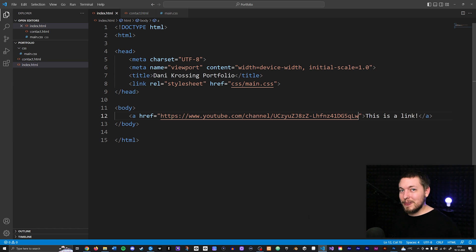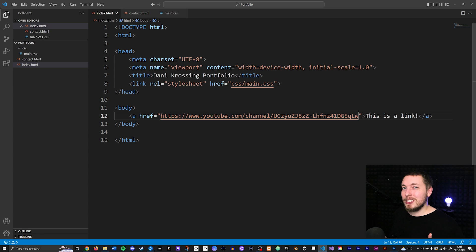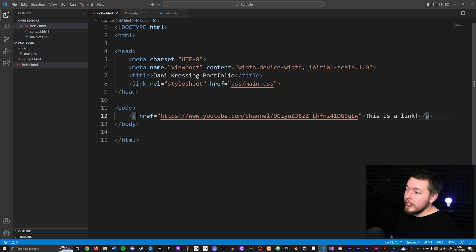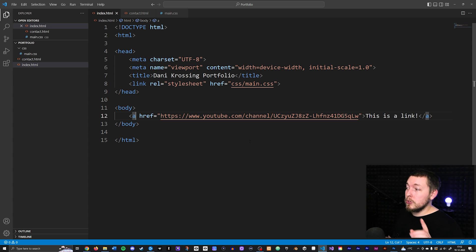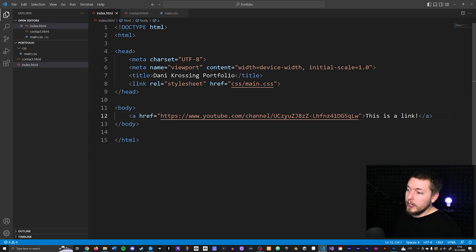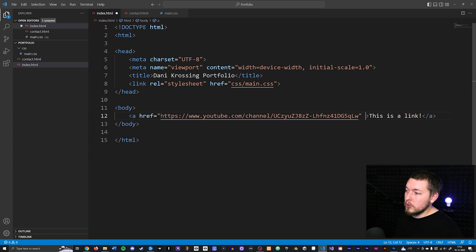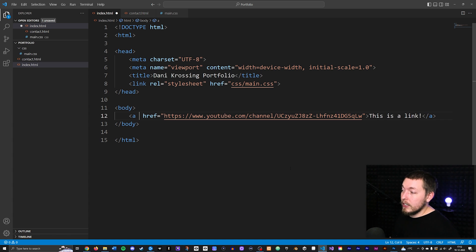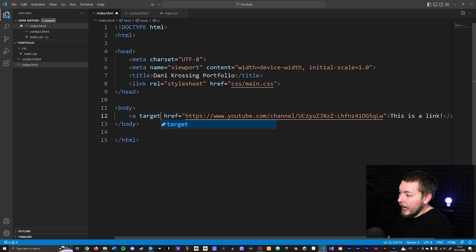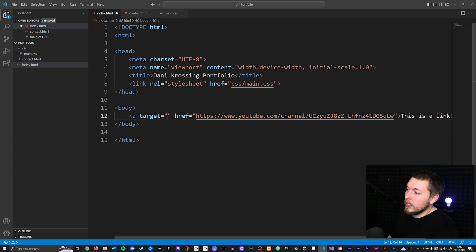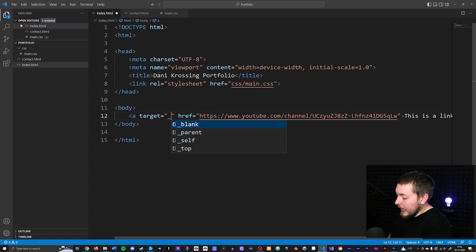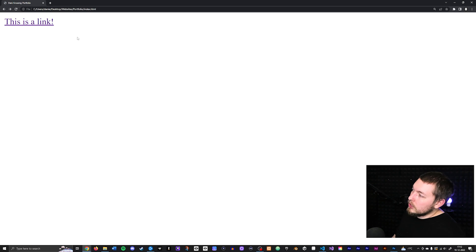There's another attribute I want to mention before we end the video, which is called target. If I go inside my anchor tag and create a second attribute - it's important to keep in mind that attributes don't matter when it comes to ordering, so I could create the attribute here or after, just make sure you don't do it inside the double quotes. I'm going to do it directly after the anchor tag and create a target attribute equal to underscore blank.